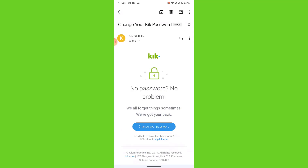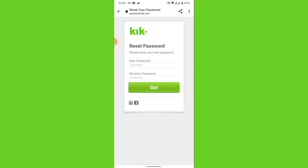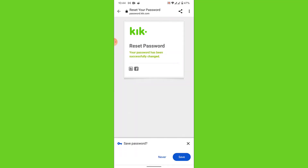Once you open the email, you'll see an option labeled 'Change your password.' Tap on that, and you'll be redirected to a webpage where you'll have the option to create a new password for your Geek account. Go ahead and create a new password.